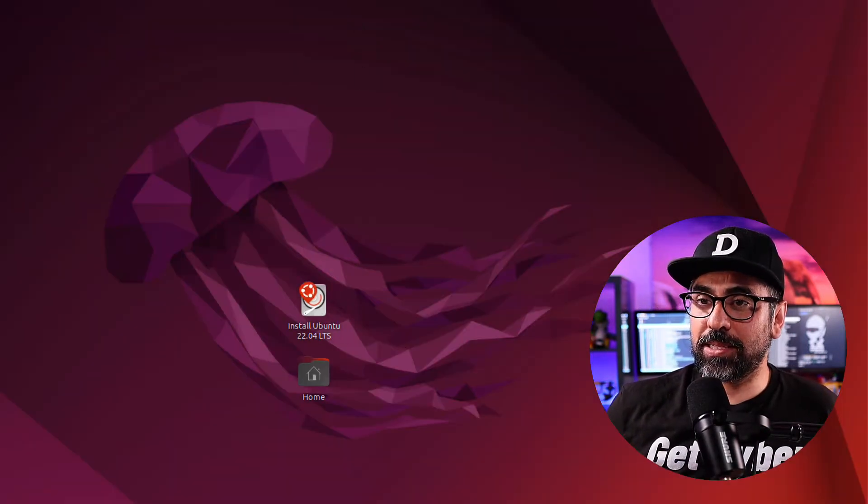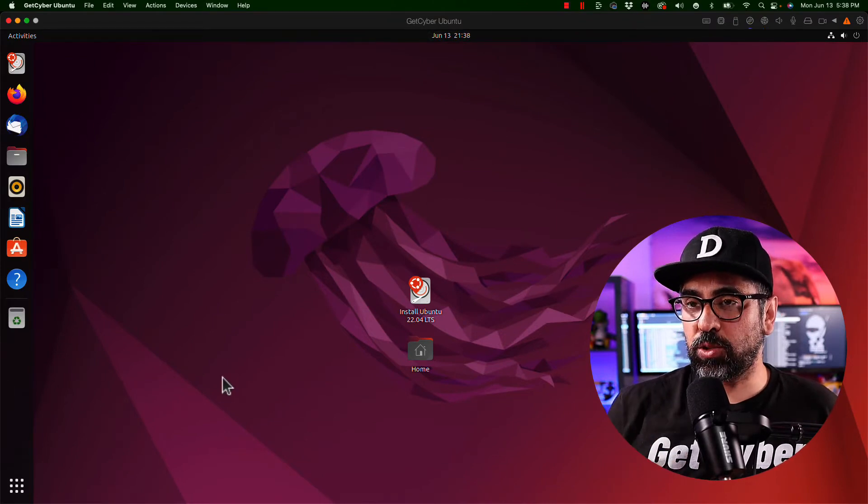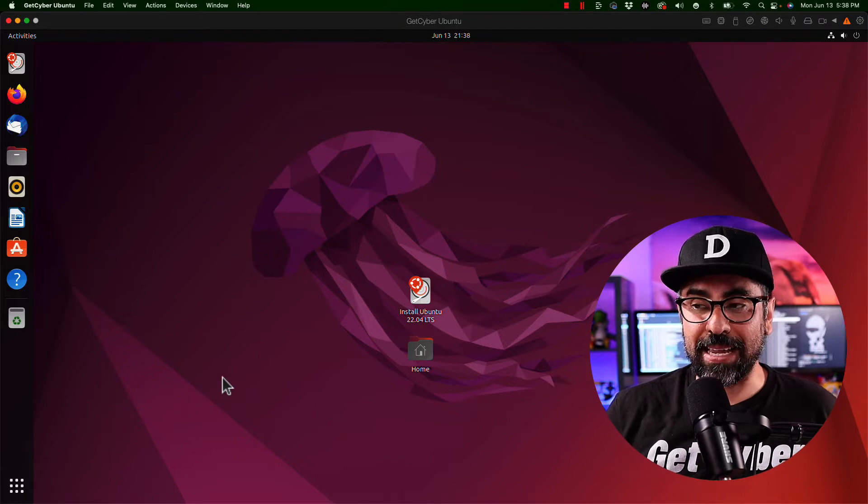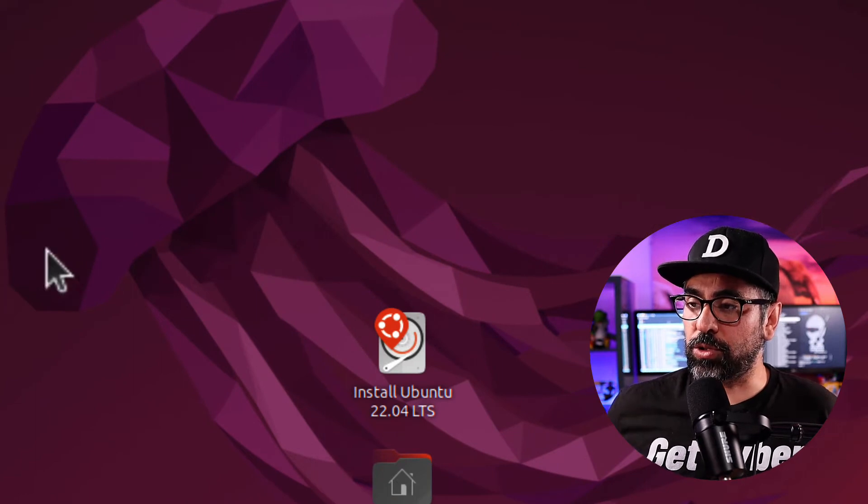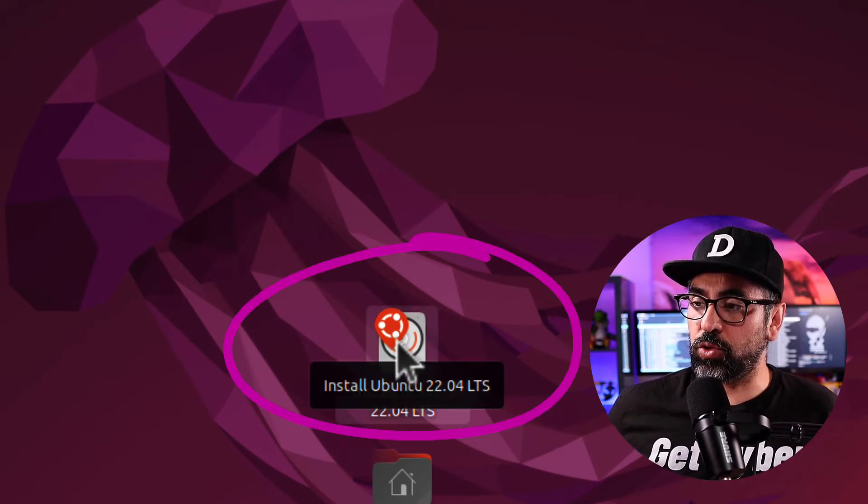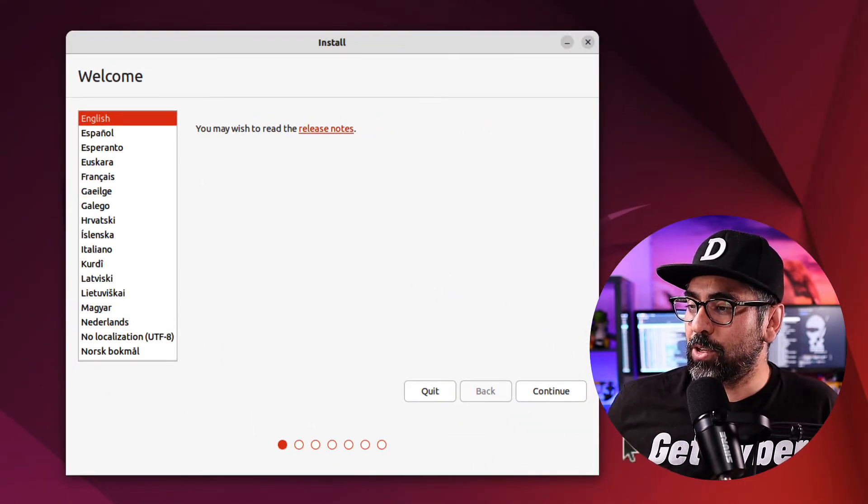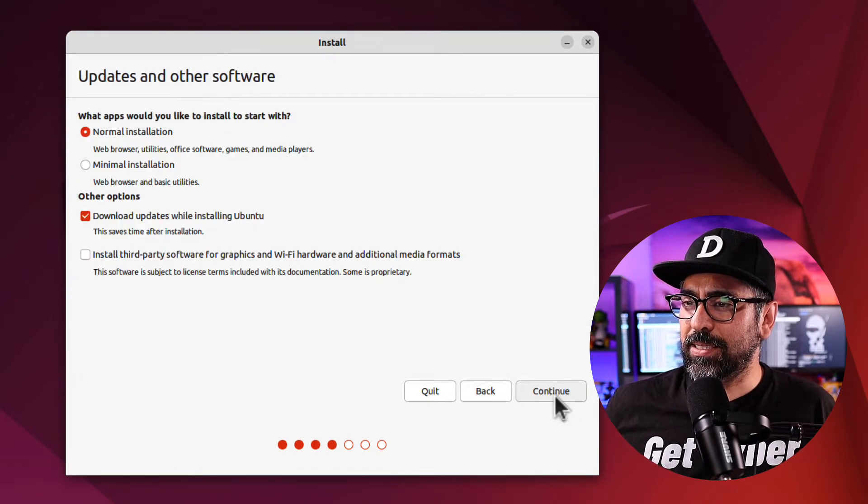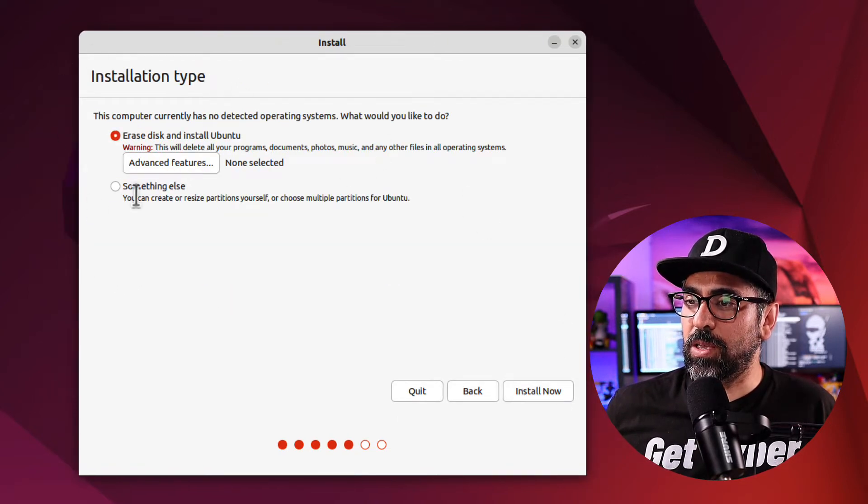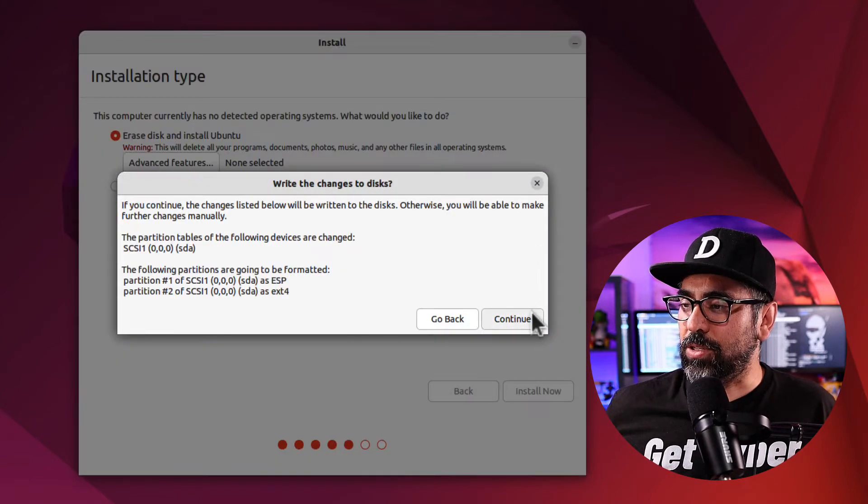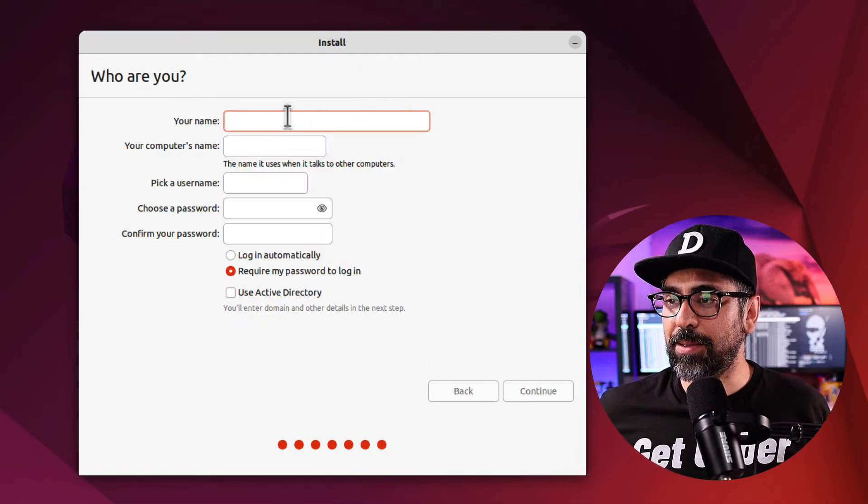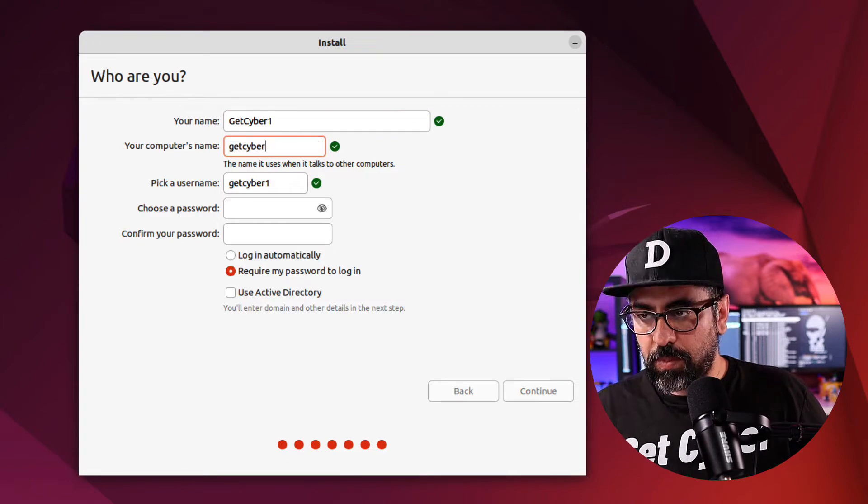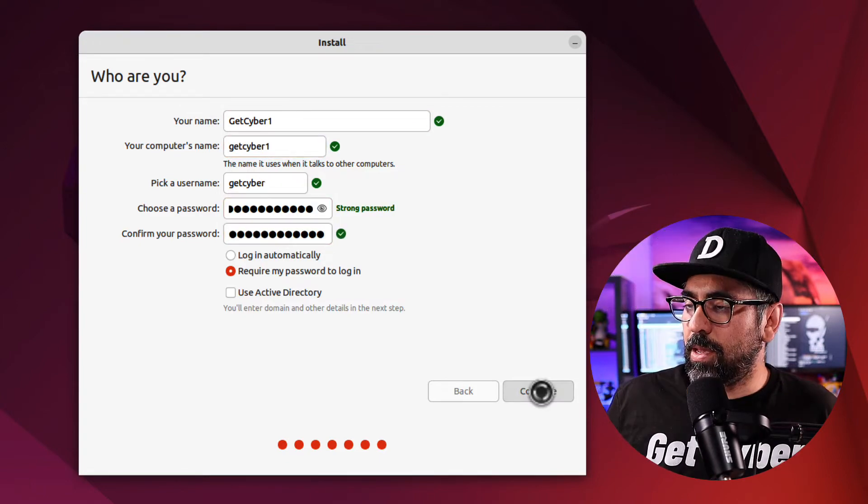And as you can see, this is the live version of Ubuntu. So it is temporary. So as soon as you turn off your computer or Parallels, then you're going to have to install it again. In this case, what I'm going to do is I'm going to permanently install Ubuntu. So just click on install Ubuntu 22.04. Makes a really nice sound. Continue. English US. And I'm going to install the third-party software as well for graphics. Continue. Erase disk. Install now. Continue. And set the time. Toronto, Canada. My name again, GitCyber One. Computer's name, GitCyber One. Perfect. And continue.